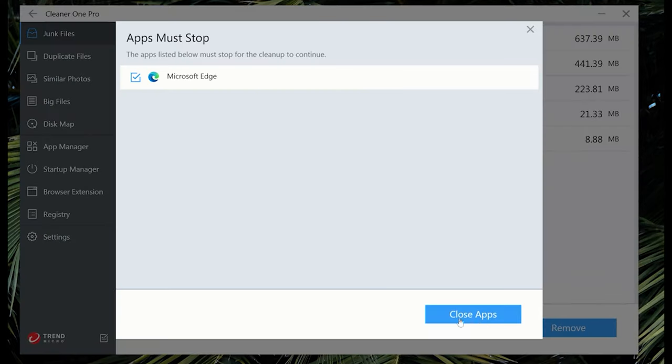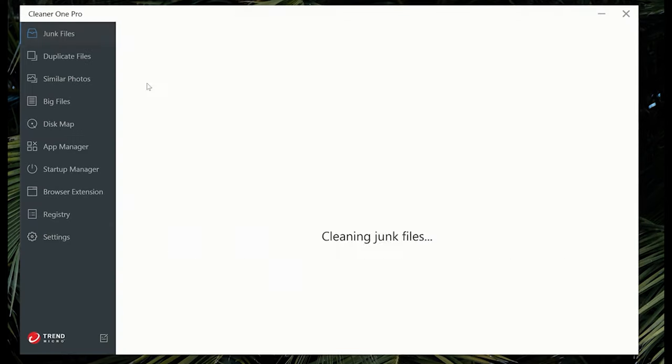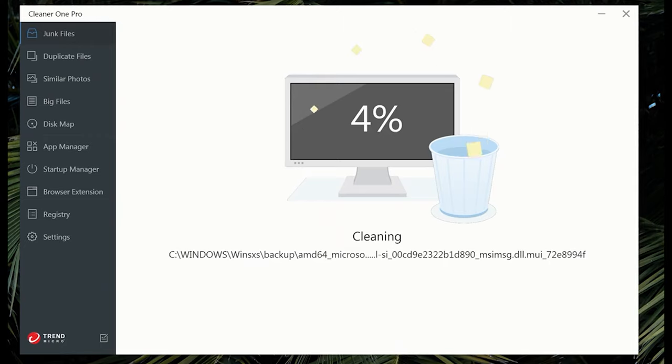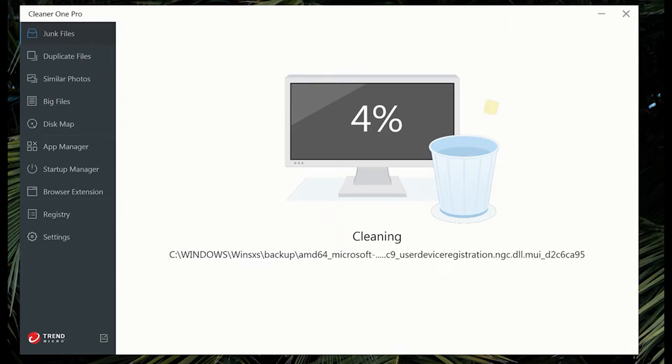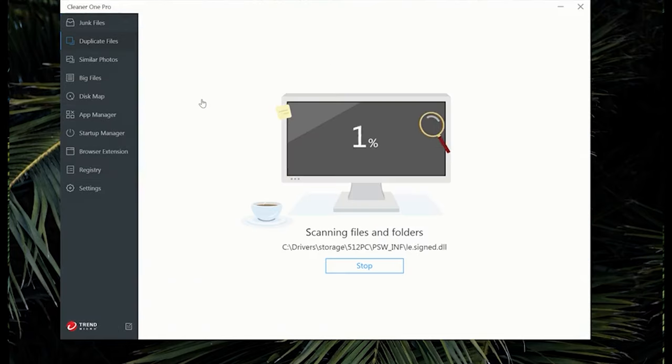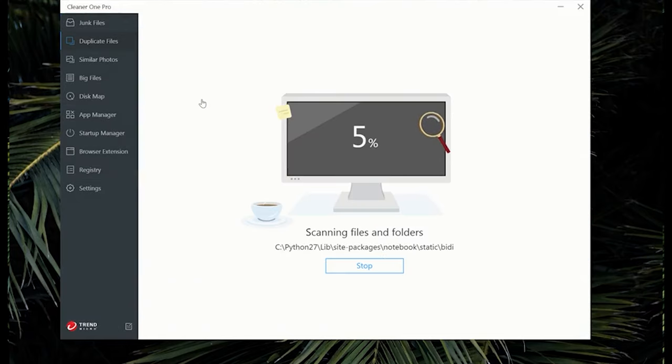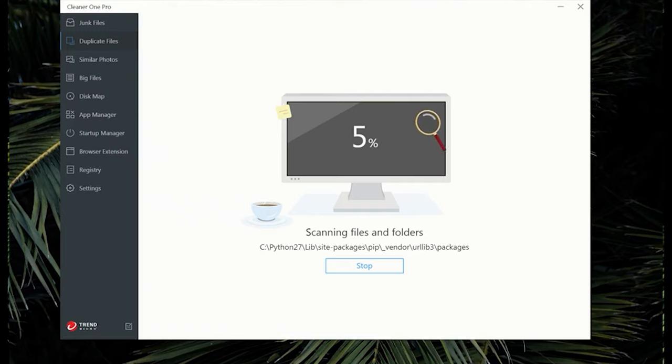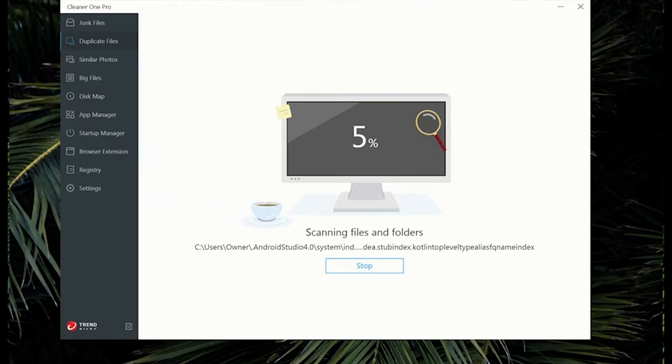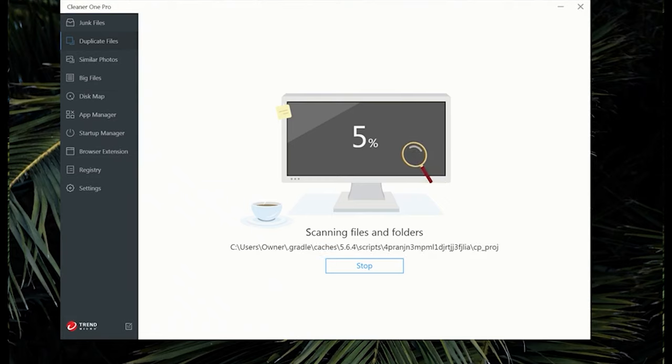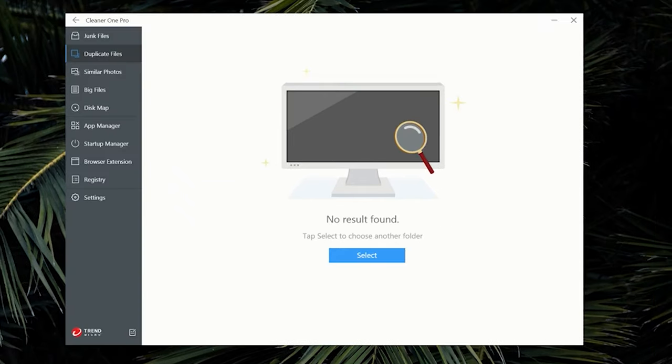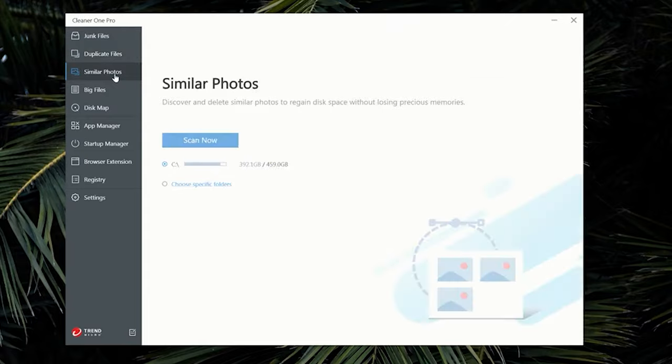One of my favorite features that Cleaner One Pro offers is the identification and removal of similar photos, hence duplicates. I reuse so many assets for my YouTube videos, I'm sure I have a lot of images duplicated, and over time that can take up a lot of space. One thing I really appreciate about Cleaner One Pro is the ease of use and simple UI that is very easy to navigate.